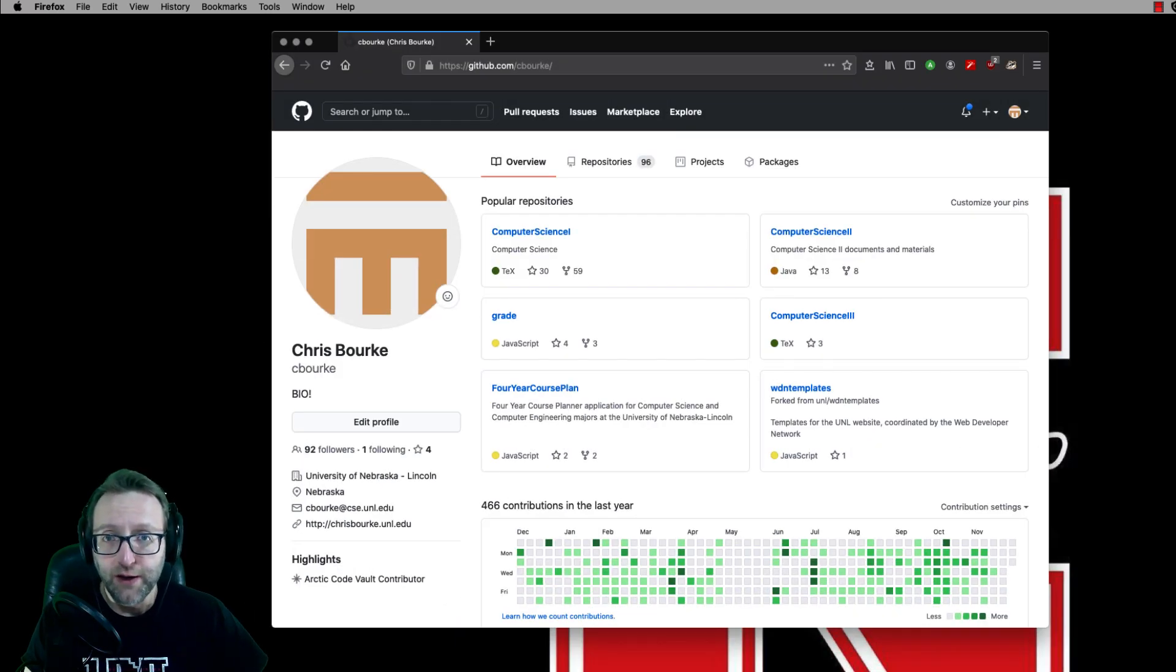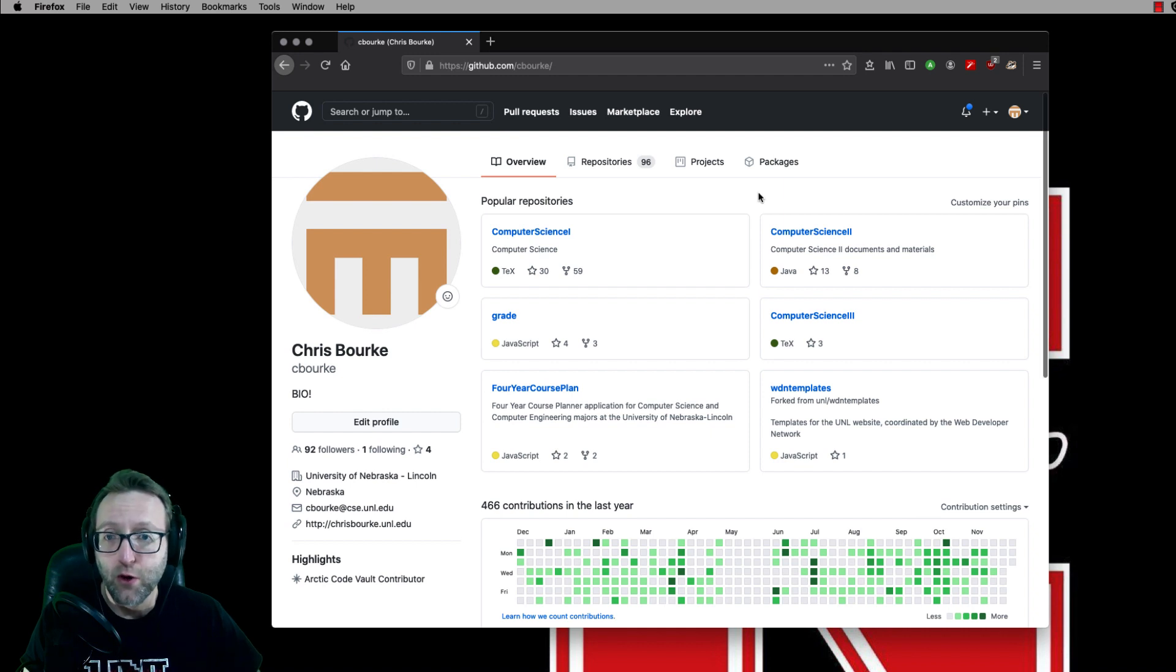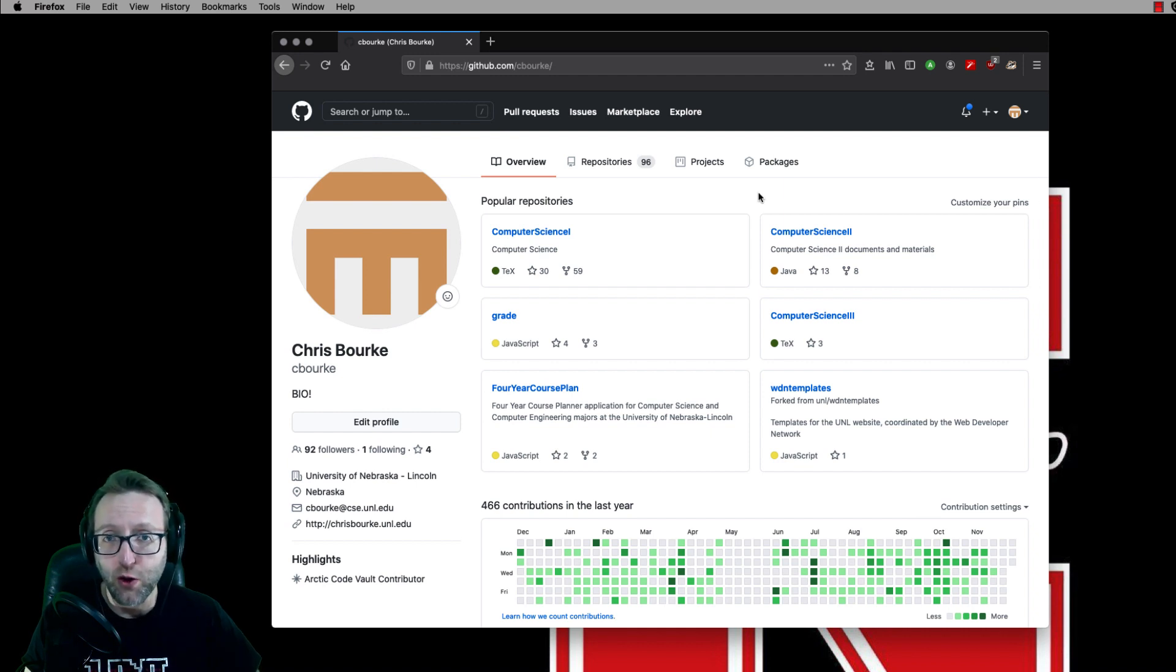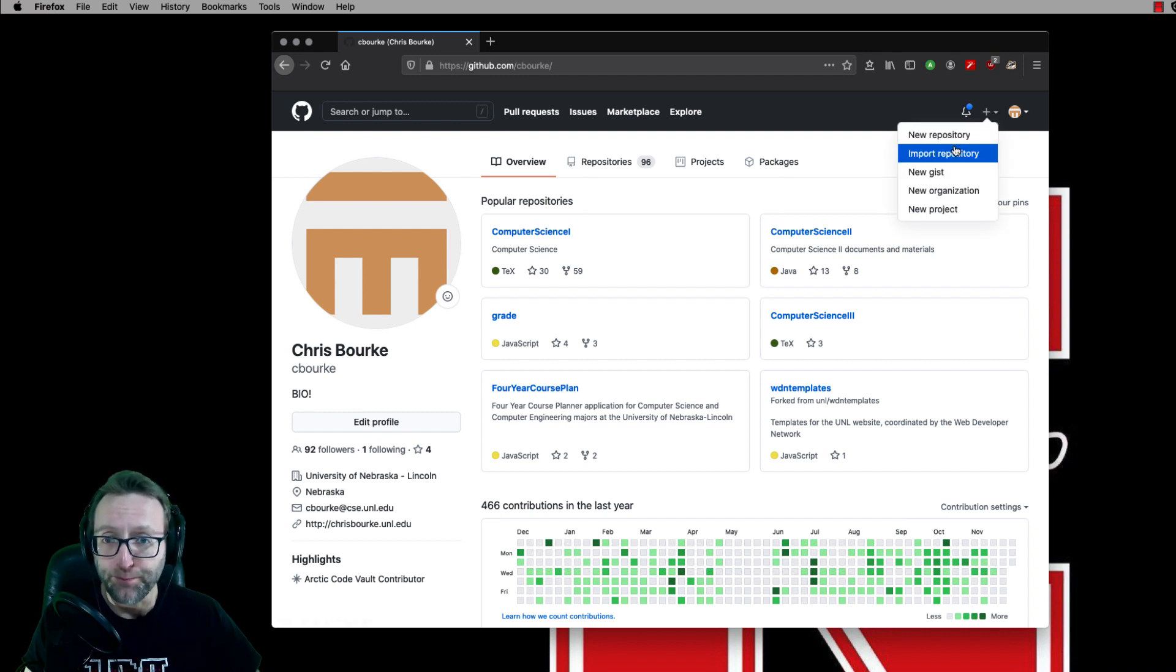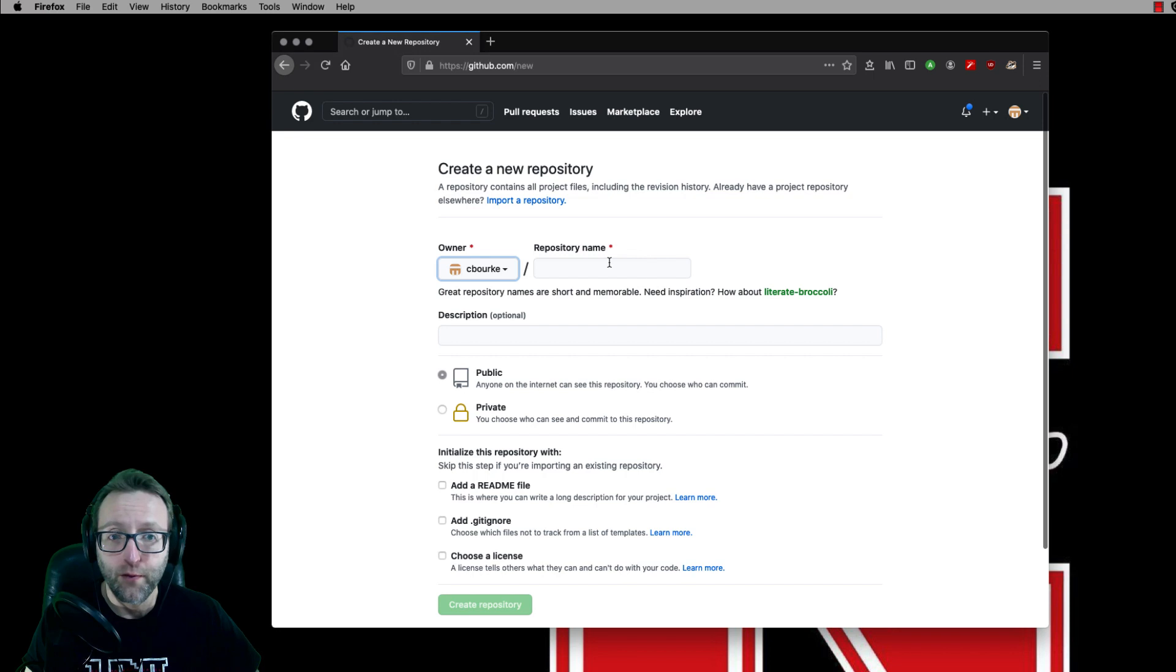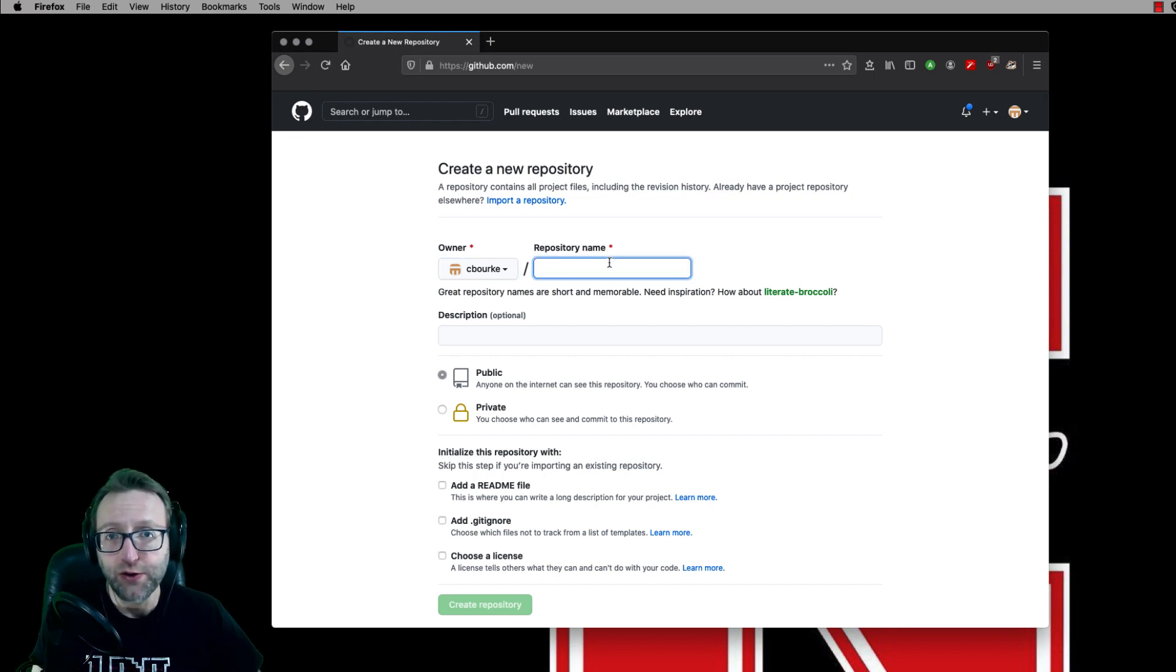Once you've signed up and you've logged into GitHub, you're going to want to create a repository to hold your code that you're going to start working on in Eclipse. So I'm going to do that really quickly here. We're just going to demonstrate this using a basic Hello World program.